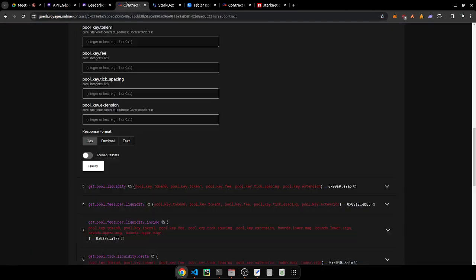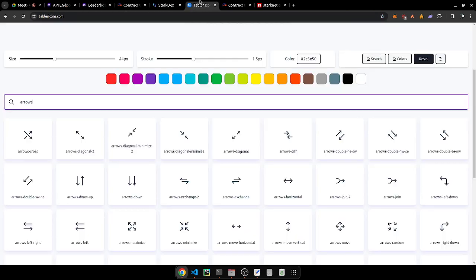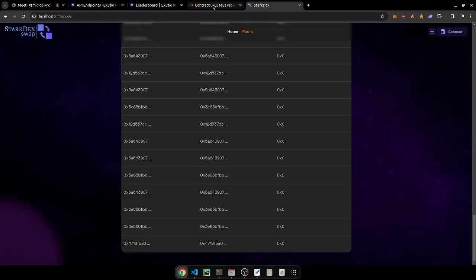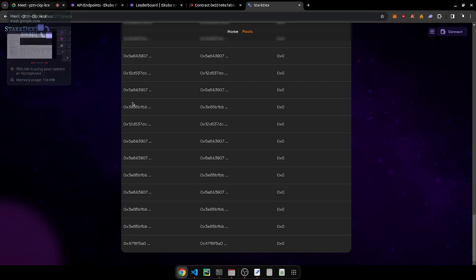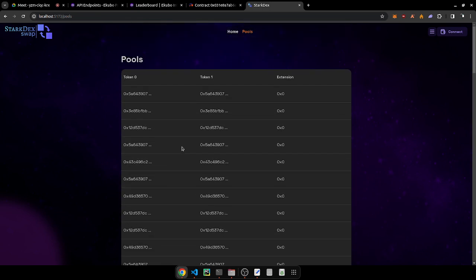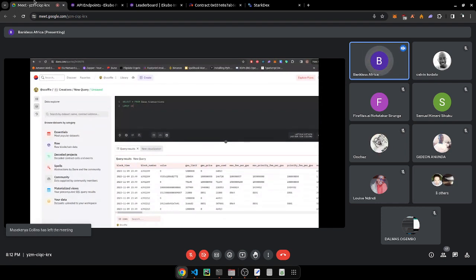On Dune you can find data on EVM chains — that's Ethereum Virtual Machine chains — as well as the Solana blockchain and the Bitcoin blockchain. As mentioned earlier, we use the SQL language to query on-chain data.